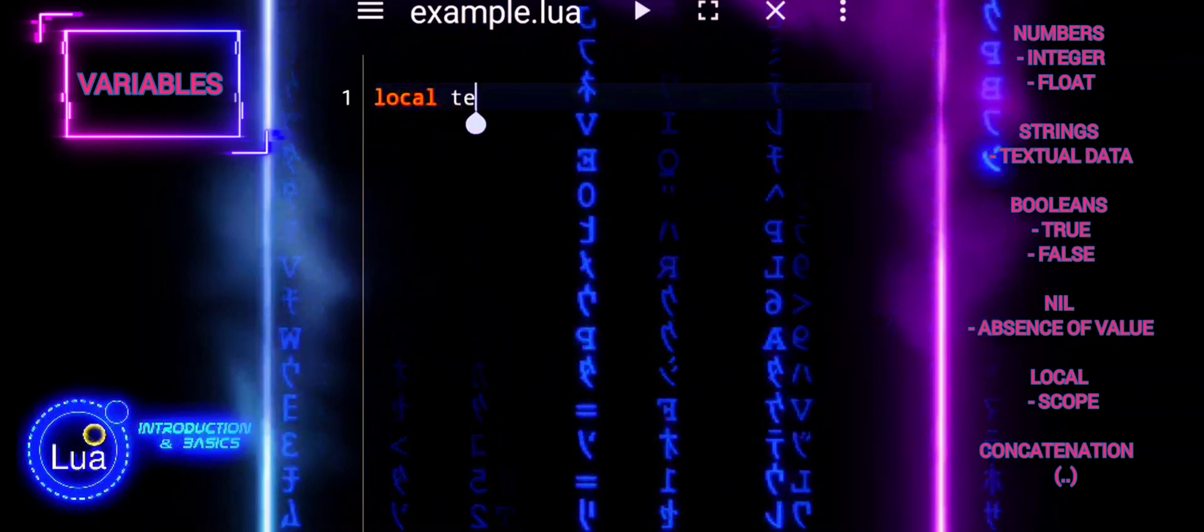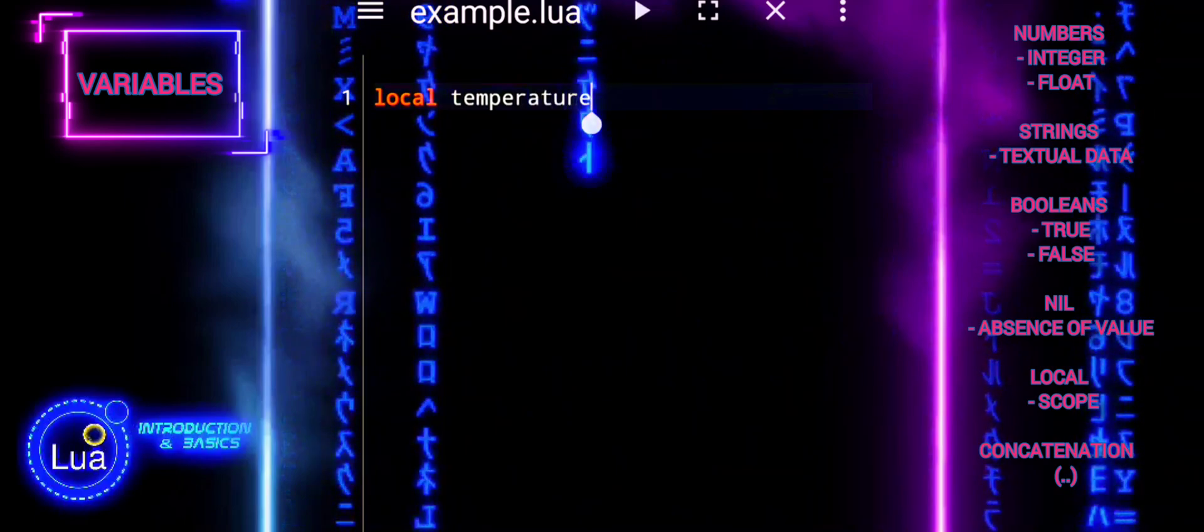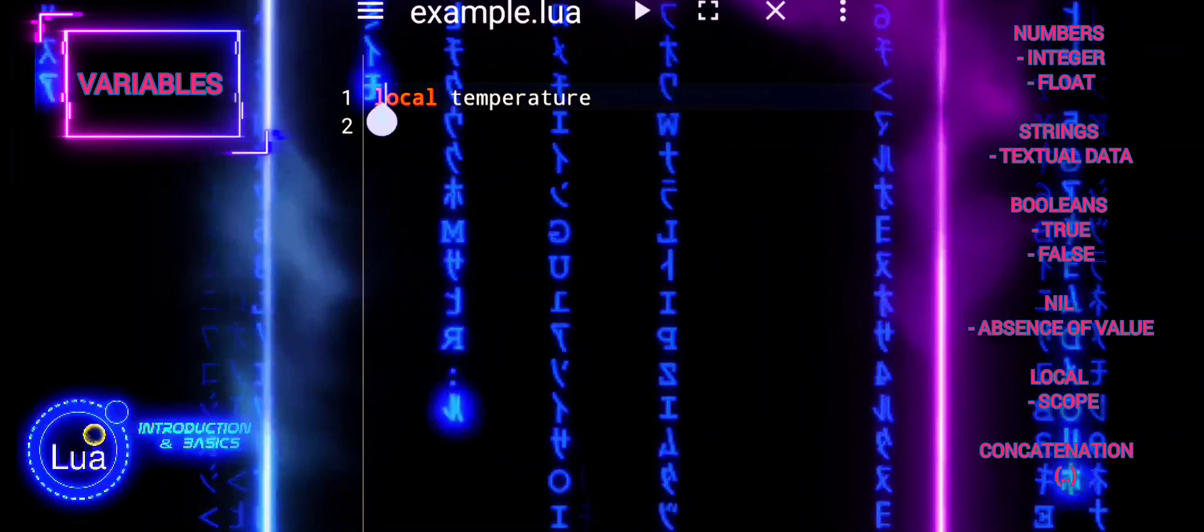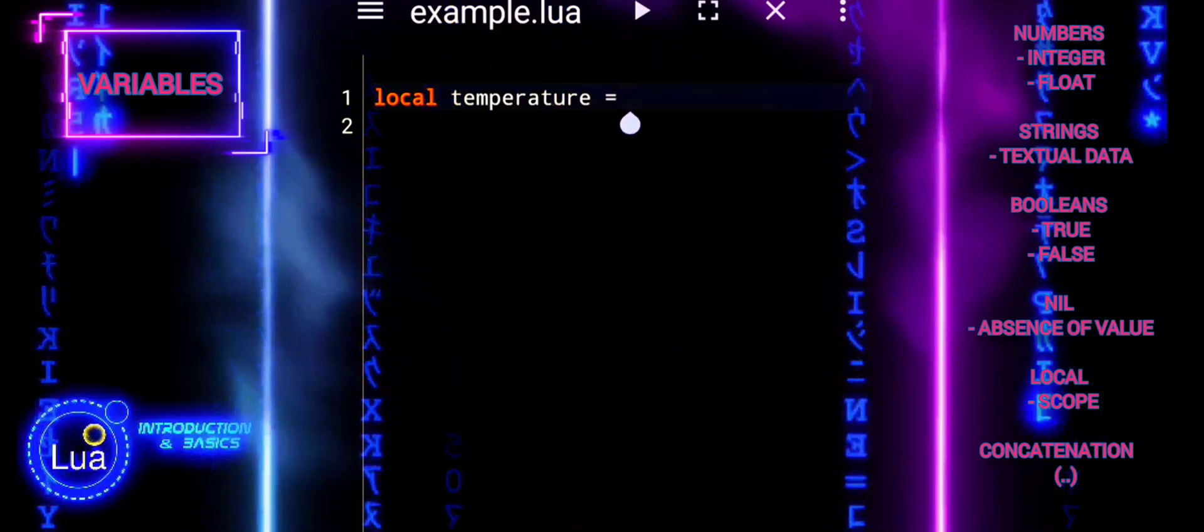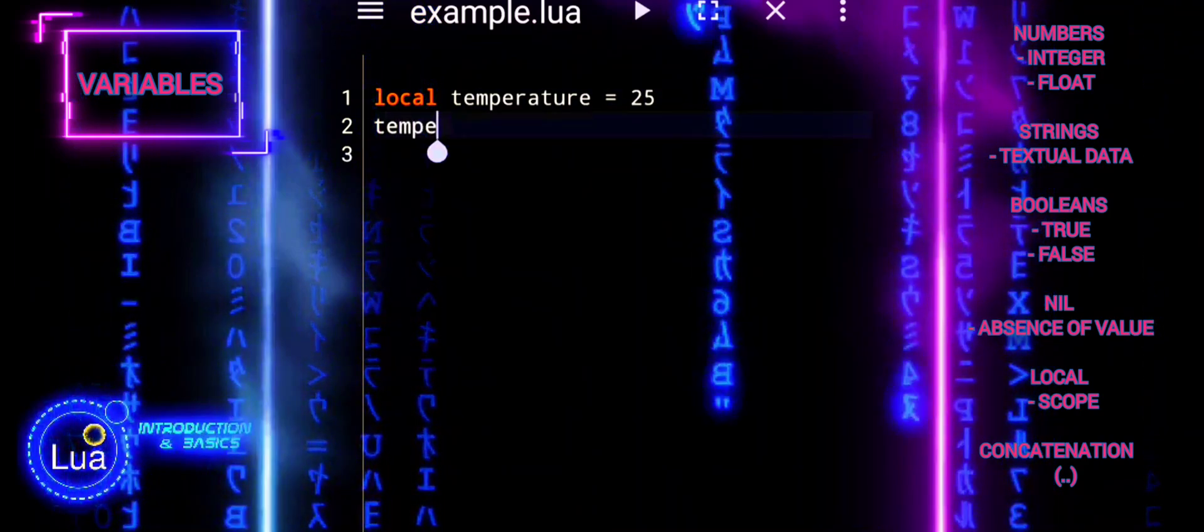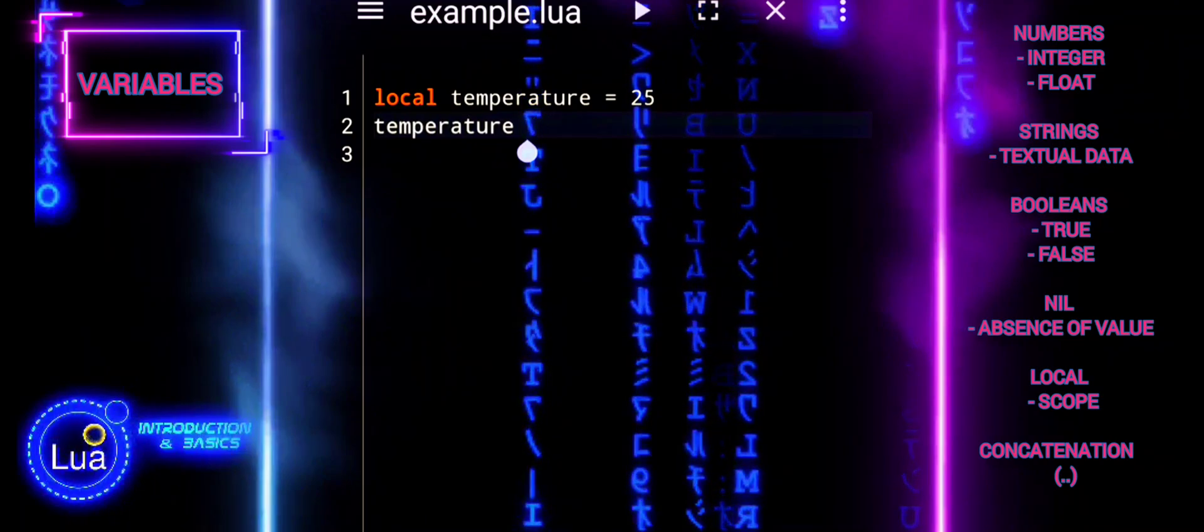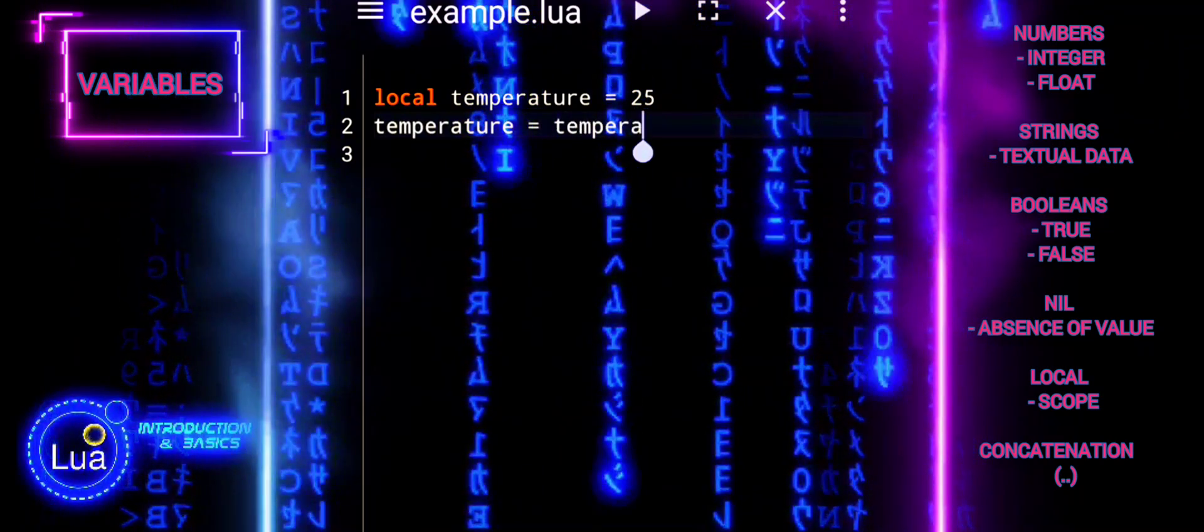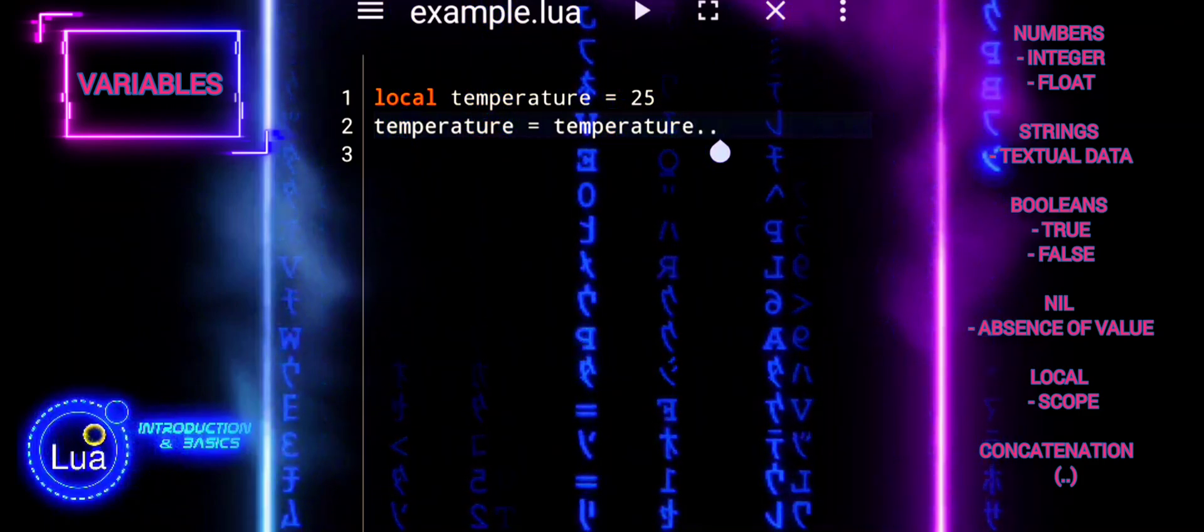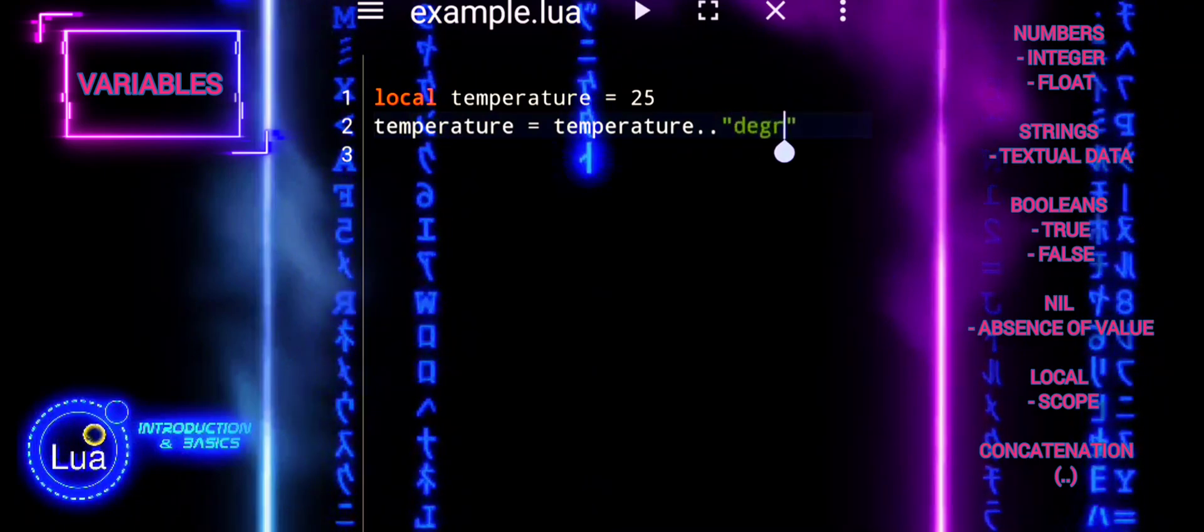Coercion to string in Lua involves converting a variable of another data type into a string. This can be achieved by using the concatenation operator. For example, if age is a number, age equals age years coerces it to a string by appending the string years. Lua's dynamic typing allows such conversions, enabling flexibility when working with different data types within a program.